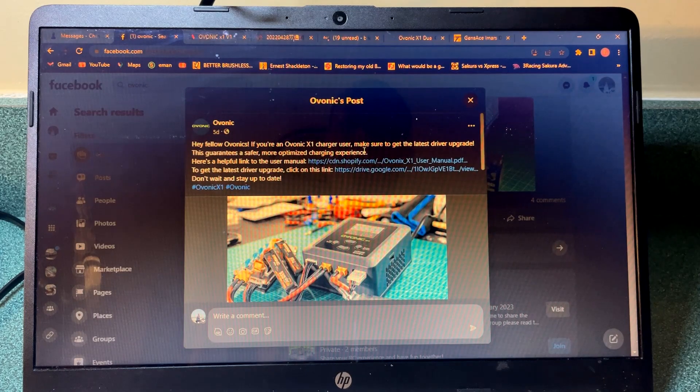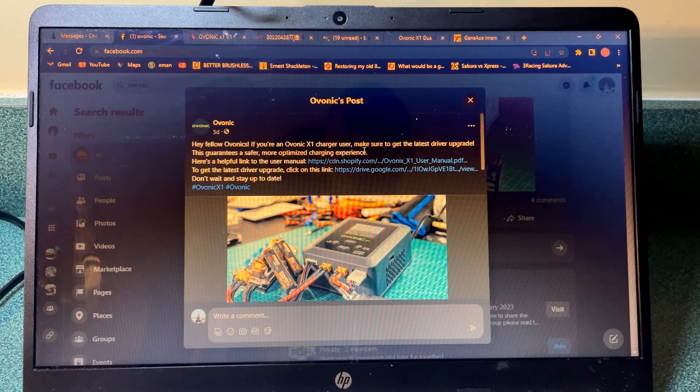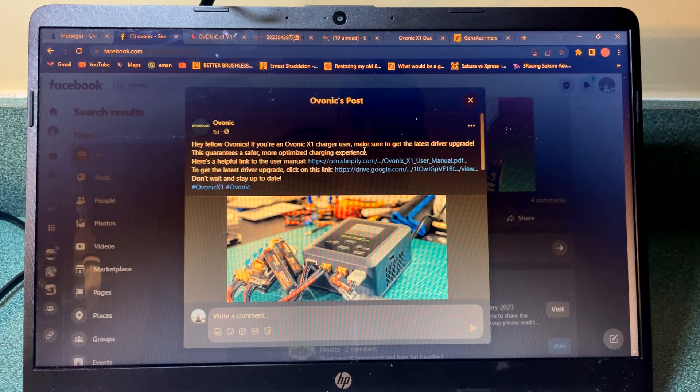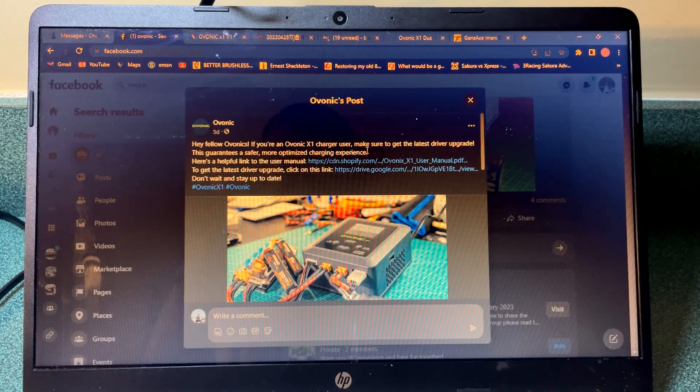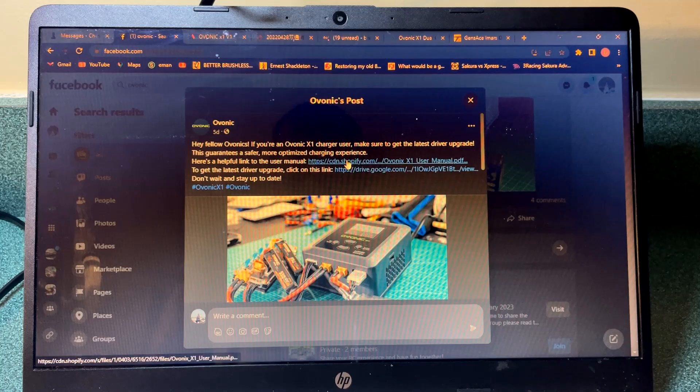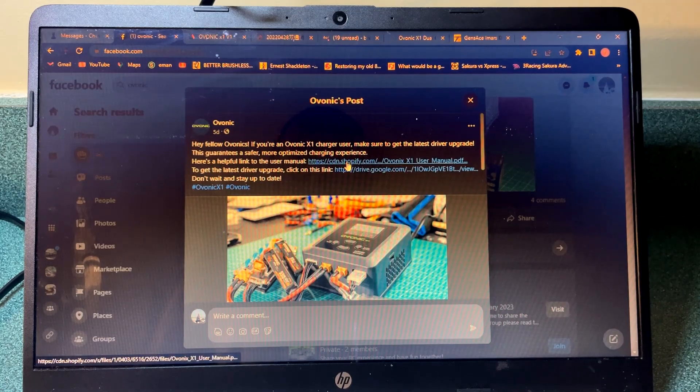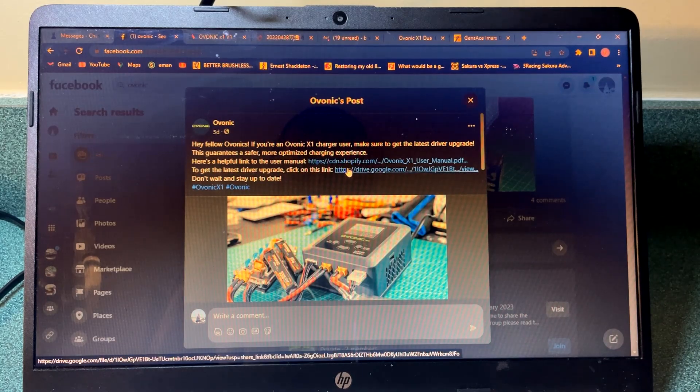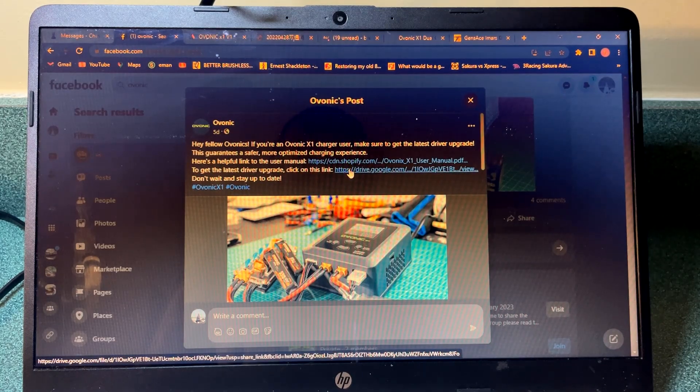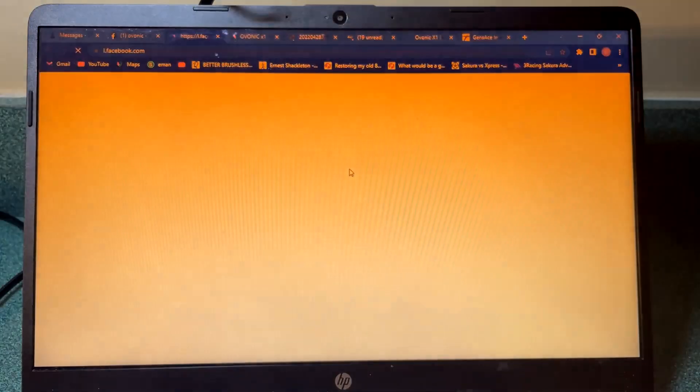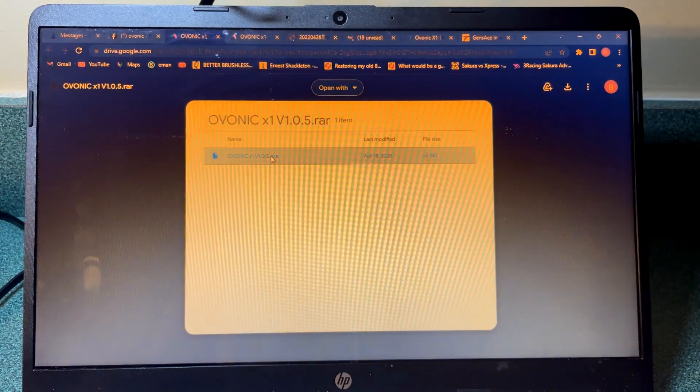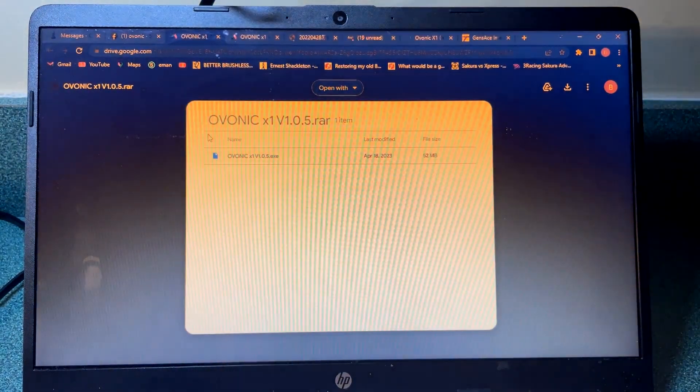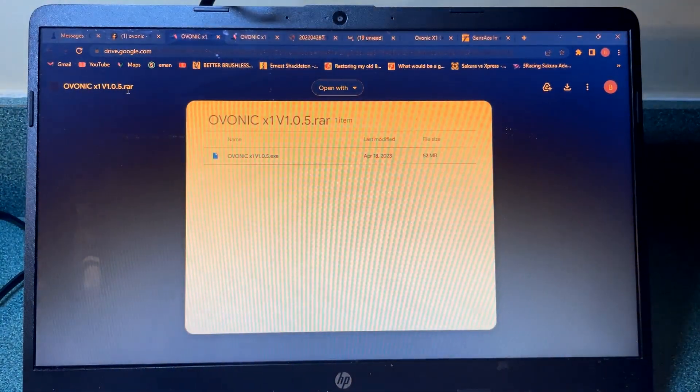What you need to do is if you click on the driver update, it'll bring you to where there's this RAR file and you click the button here to download it.